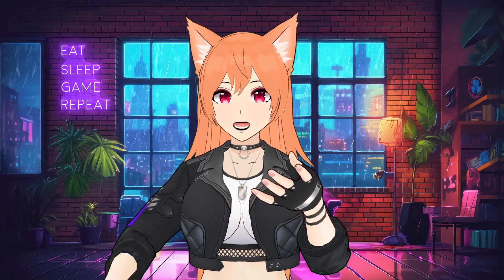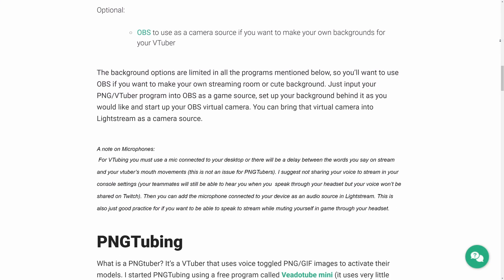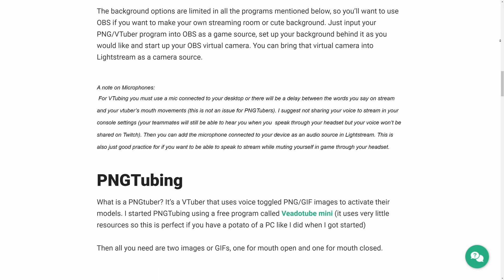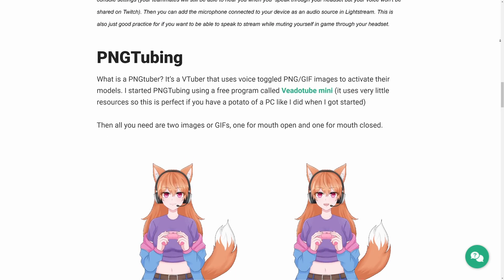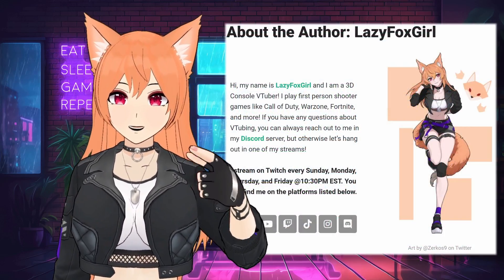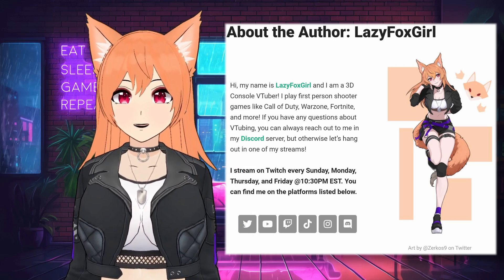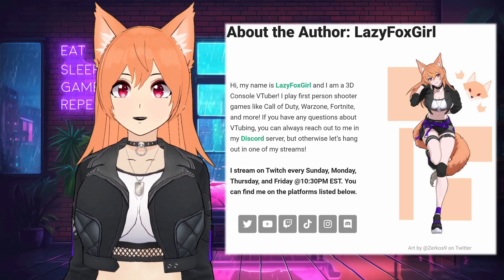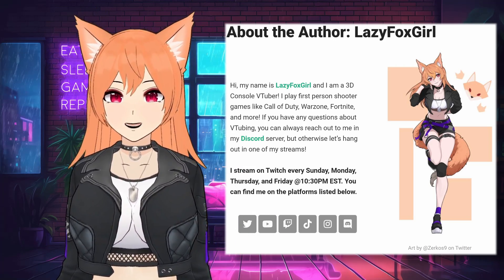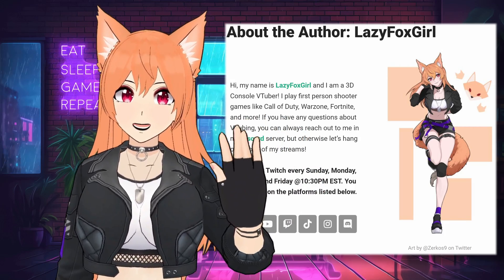And that's it. There are links to the programs I mentioned in the description. And if you prefer a written tutorial, you can also check out my blog post there too. You're always welcome to contact me or the Lightstream support team if you have any questions. You can find my socials in the description below. I stream on Sunday, Monday, Thursday, and Friday at 10:30pm EST on Twitch. I hope to see you soon. Bye!